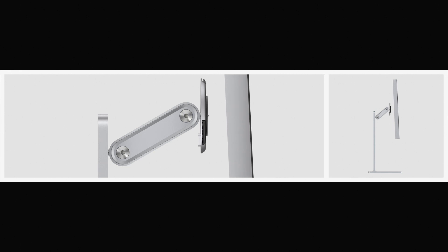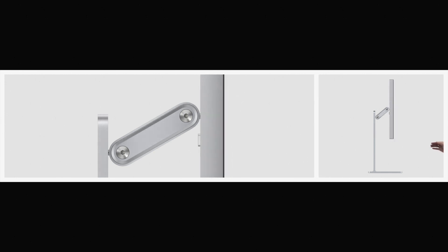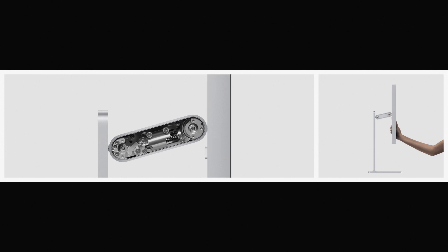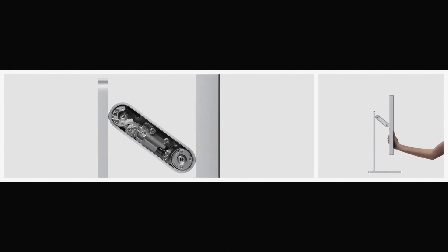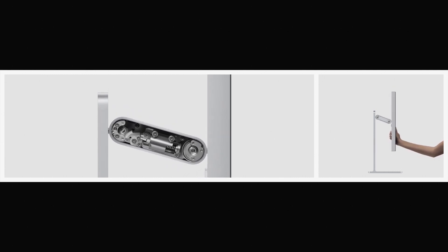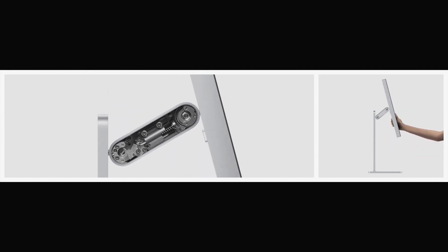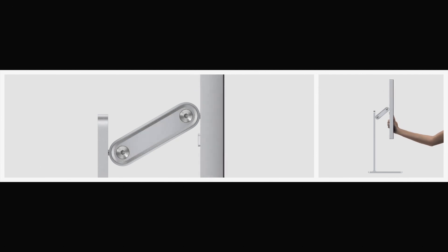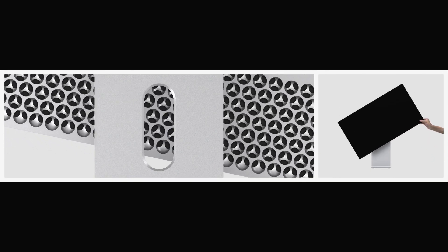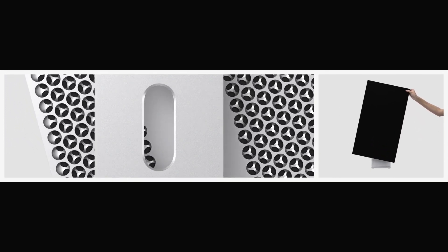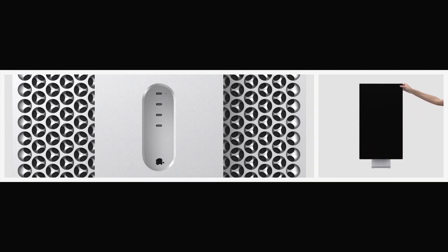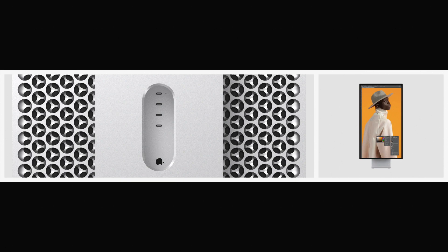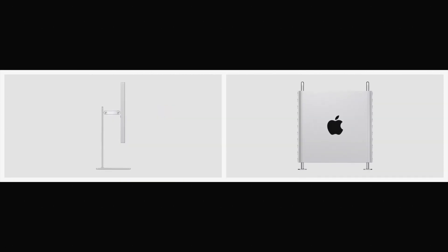The display magnetically attaches to a stand made from a single solid aluminum extrusion. A precise mechanism in the arm counterbalances the display, making the height and angle adjustments feel almost weightless. Allowing for even greater adjustability, the display works in both landscape and portrait orientation.